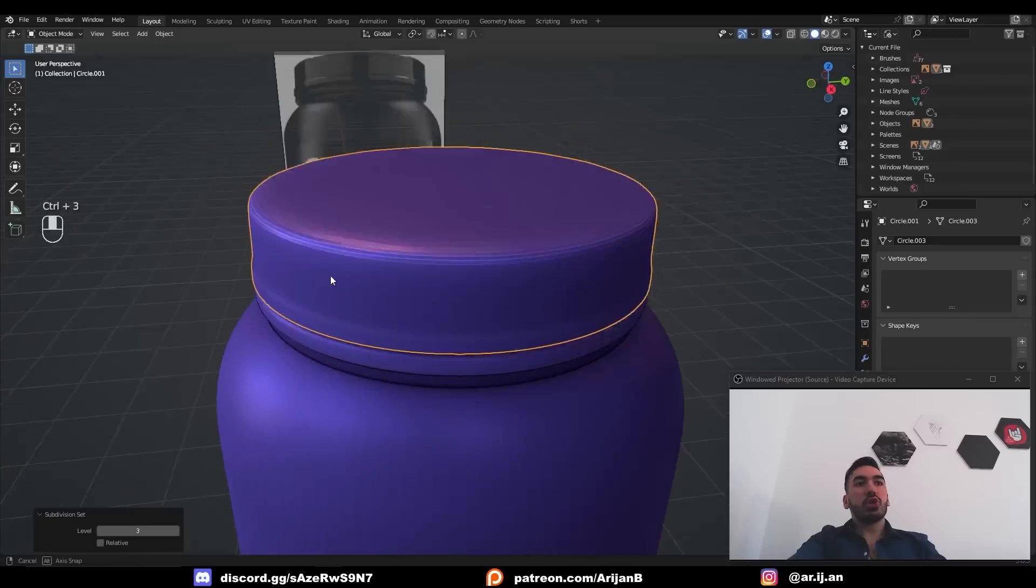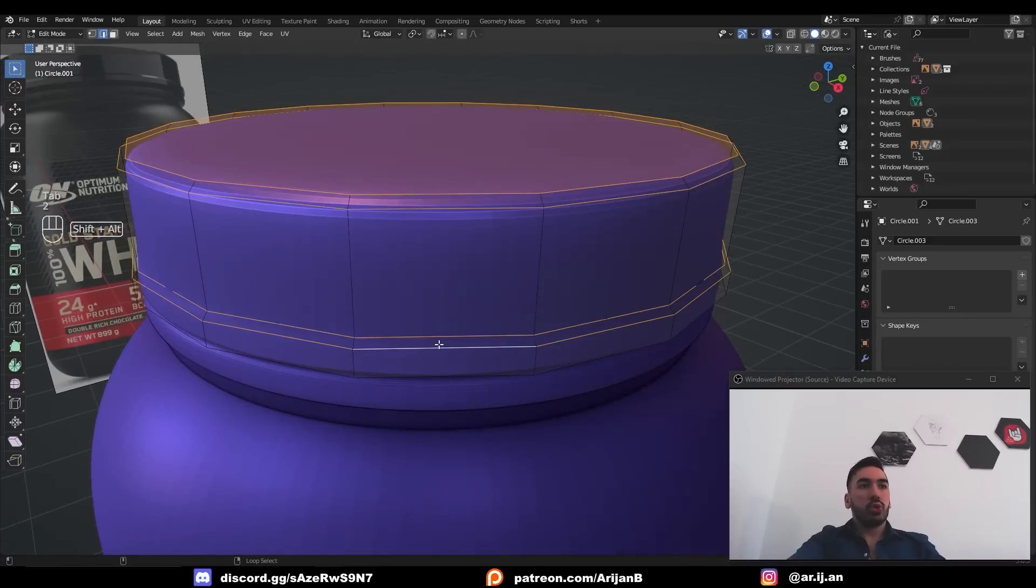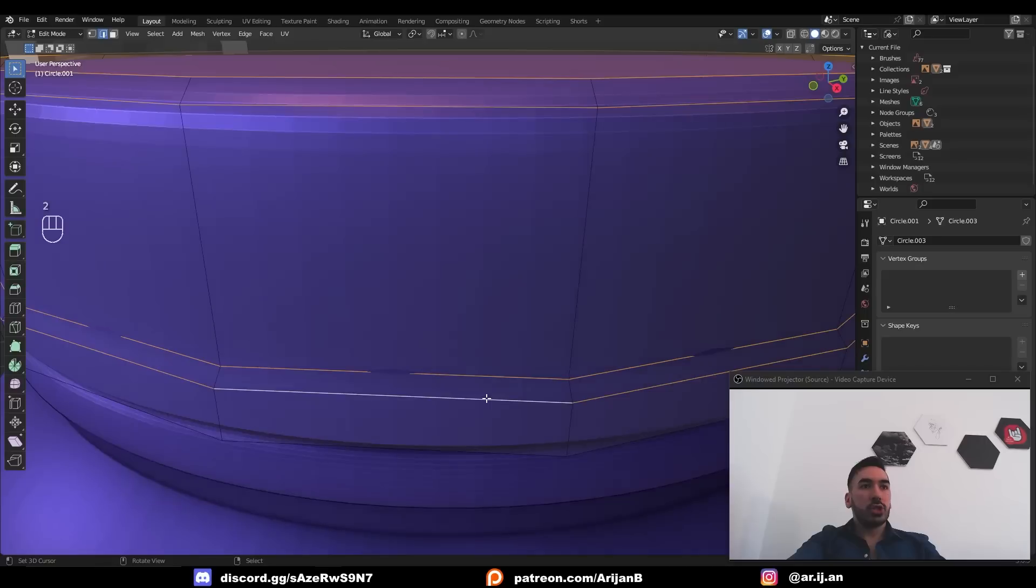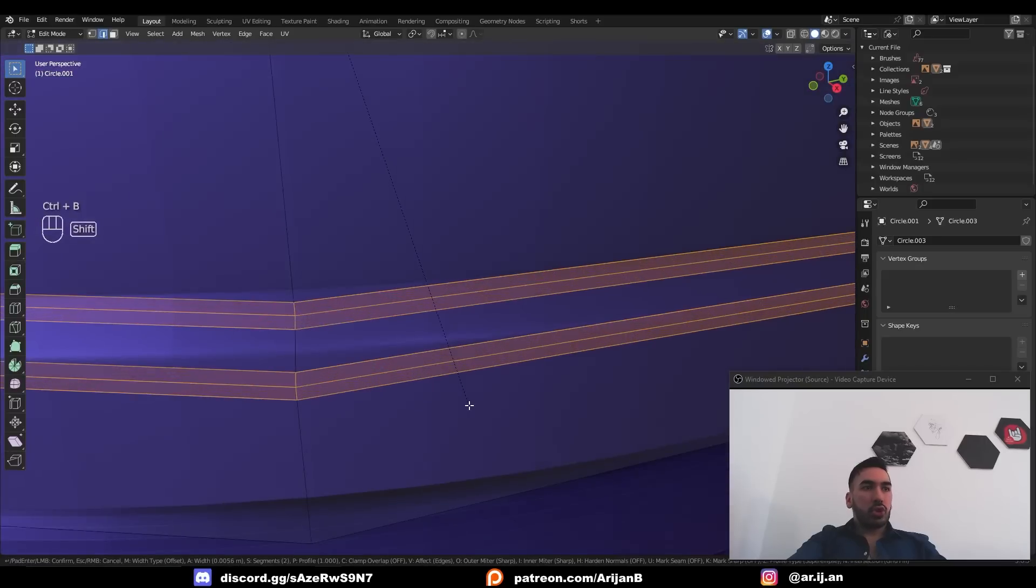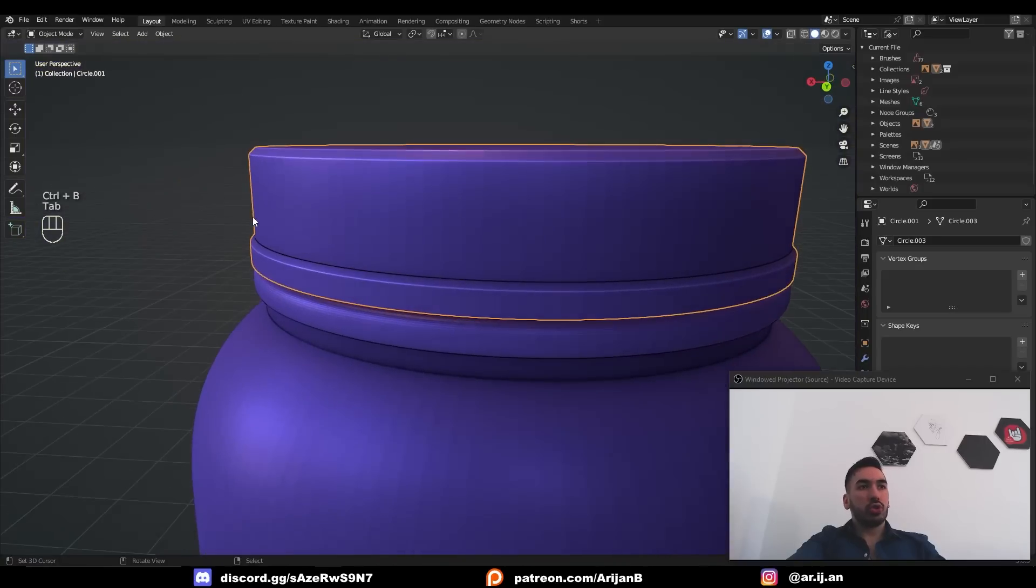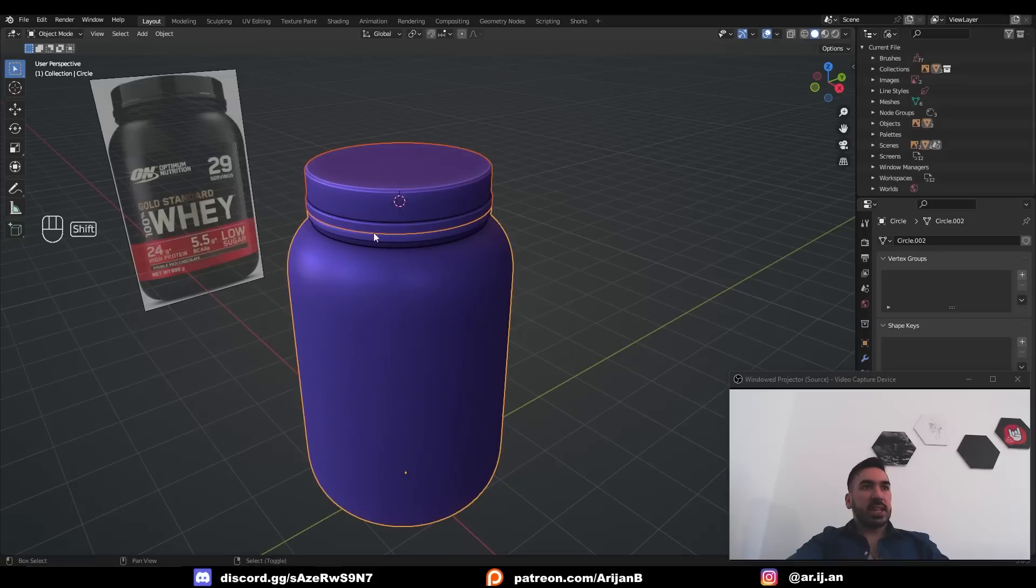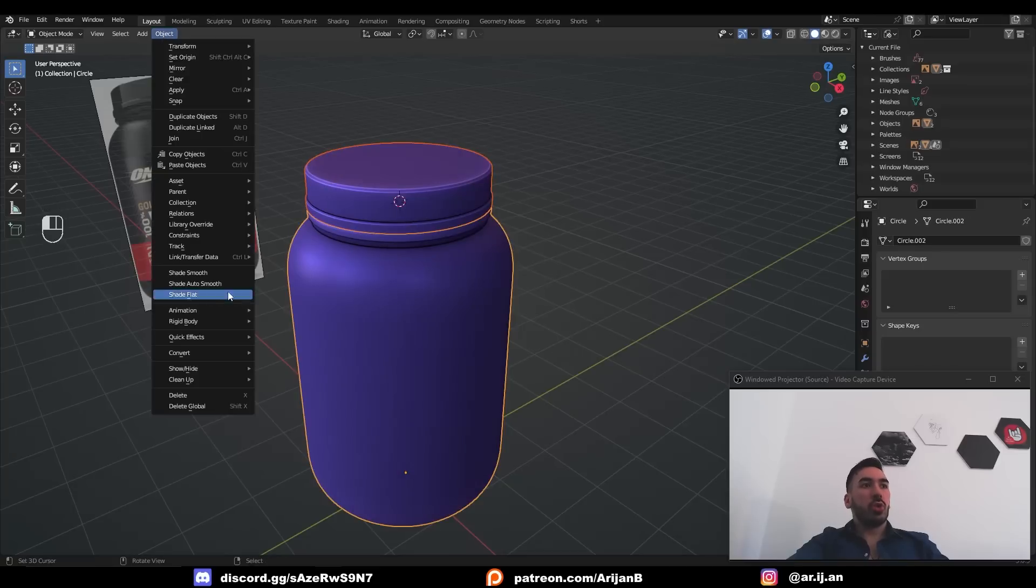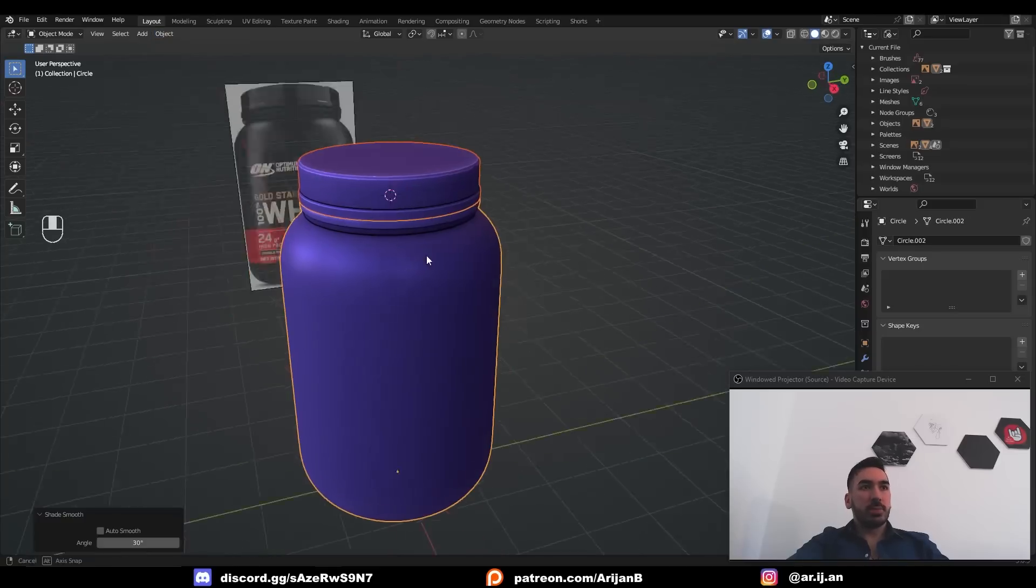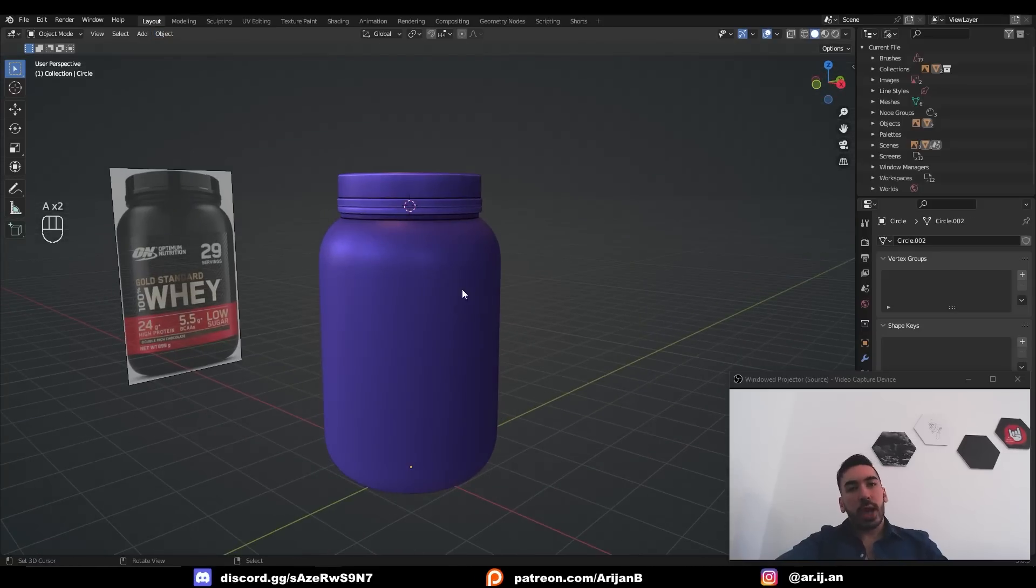Then I'm also going to add a subdivision surface modifier to the lid object and on the lid object I'm going to select all the edge loops and with control B I'm going to add a tiny bevel just to control the shading on that a little bit better. Select both of the objects go to object shade smooth. Now the model is ready we just have to add some materials and textures.